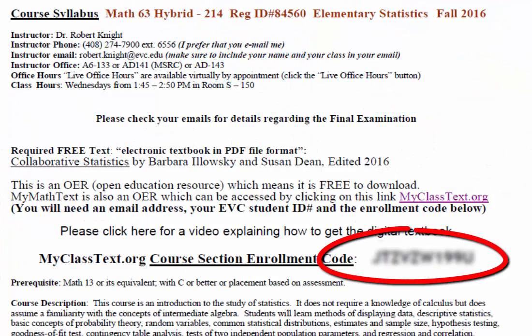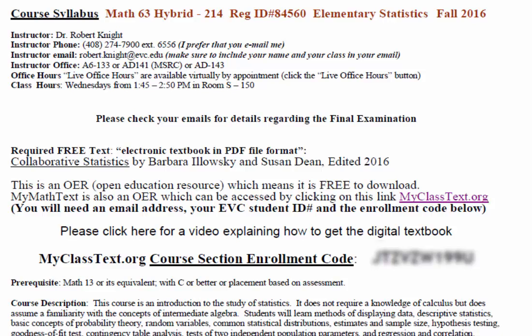The course section ID number can be found on your syllabus. If you have received the syllabus in an email, or if the syllabus is on a learning management system like Moodle or Canvas, then you can simply go to the course section ID number.